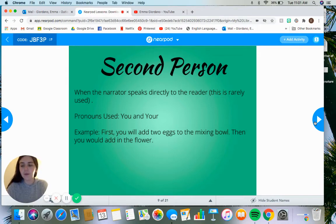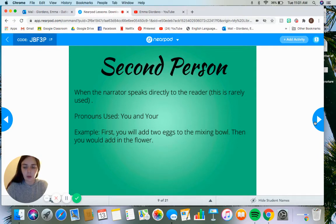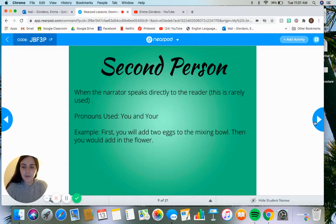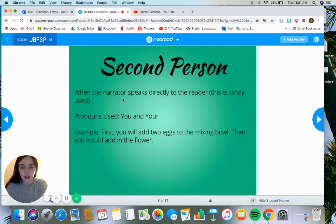It's still good to know and to be able to spot. This will go on your organizer — under second person, there is a notes column for you to fill in when the narrator speaks directly to the reader, a pronoun column, and then an example column.